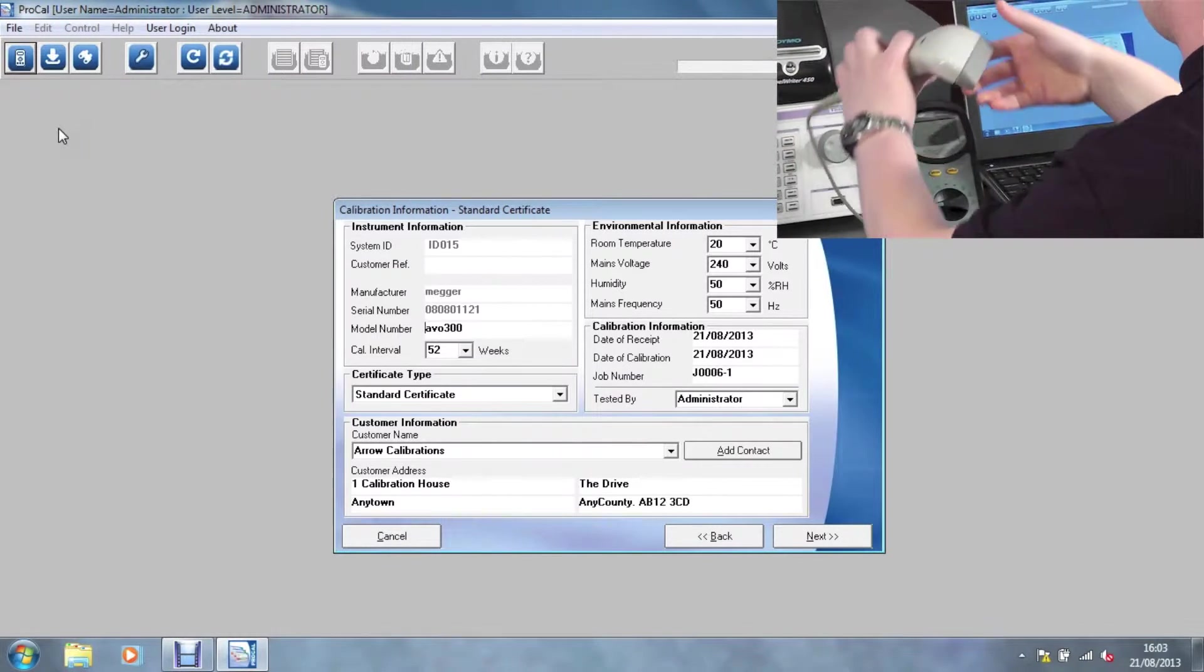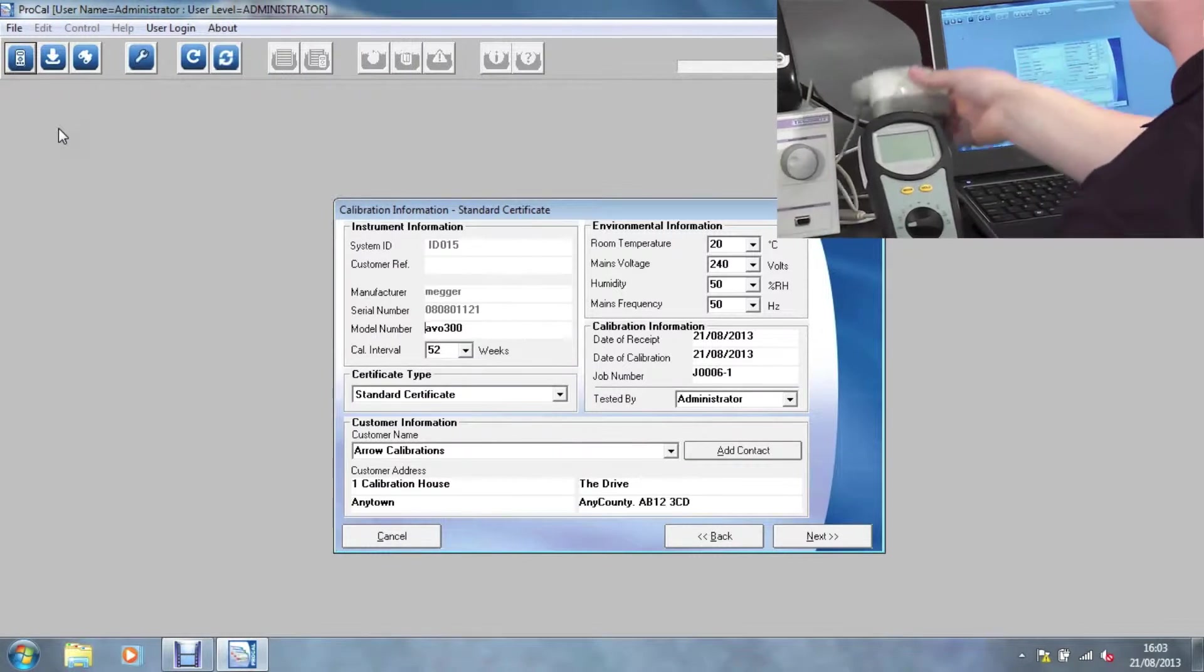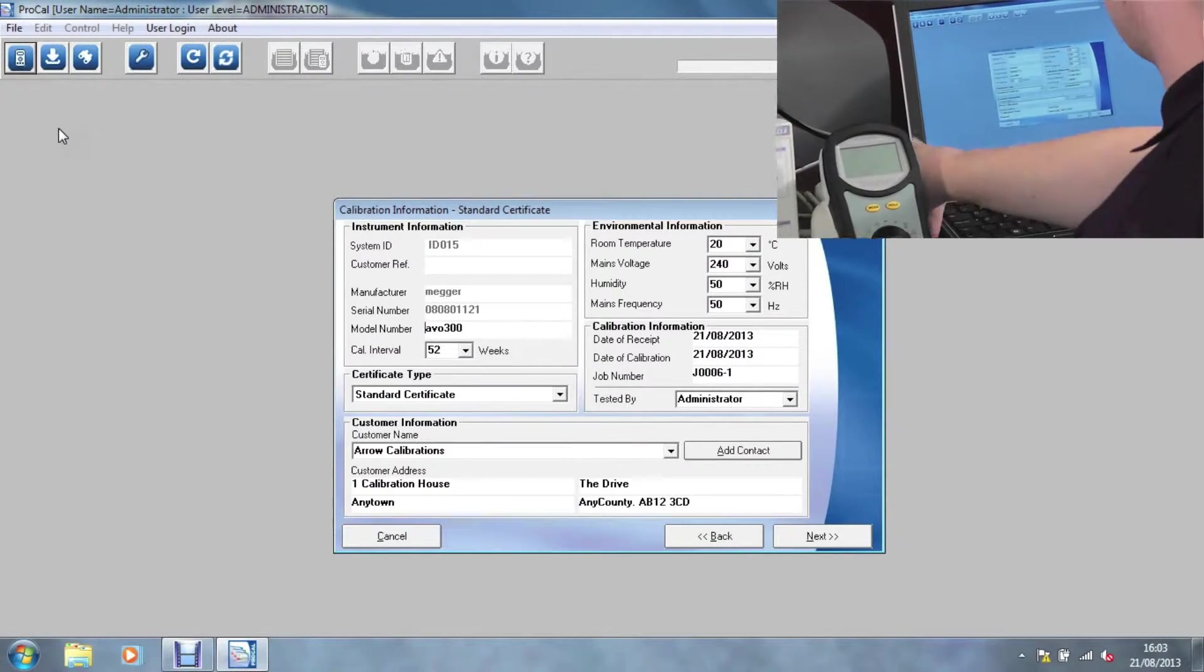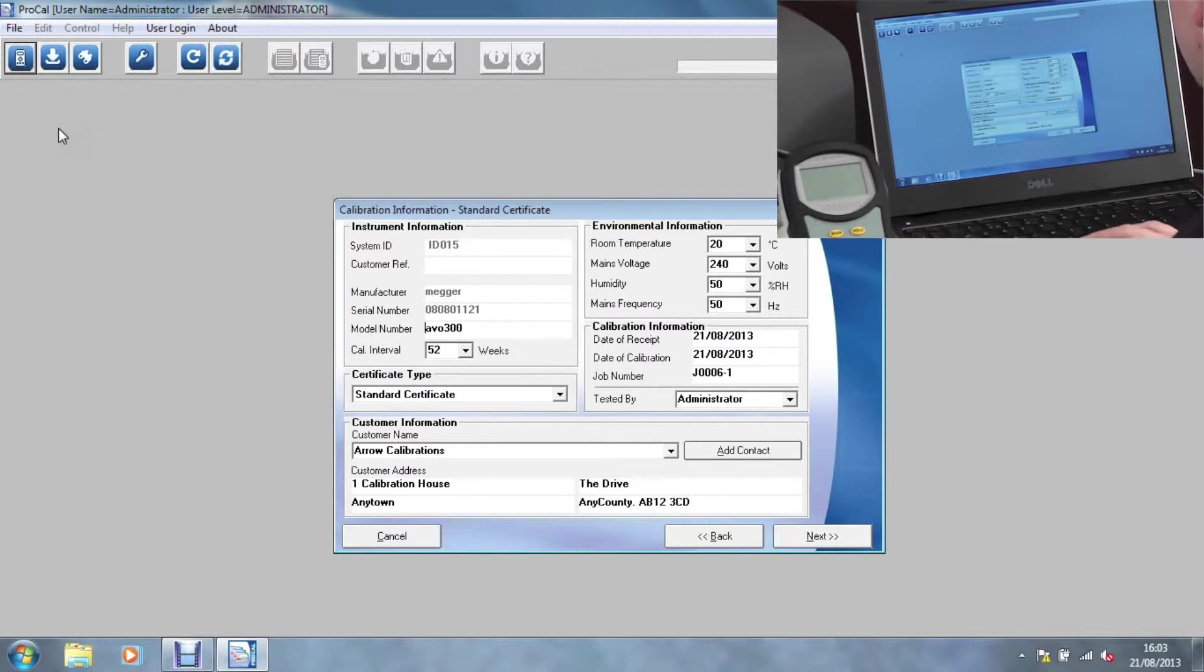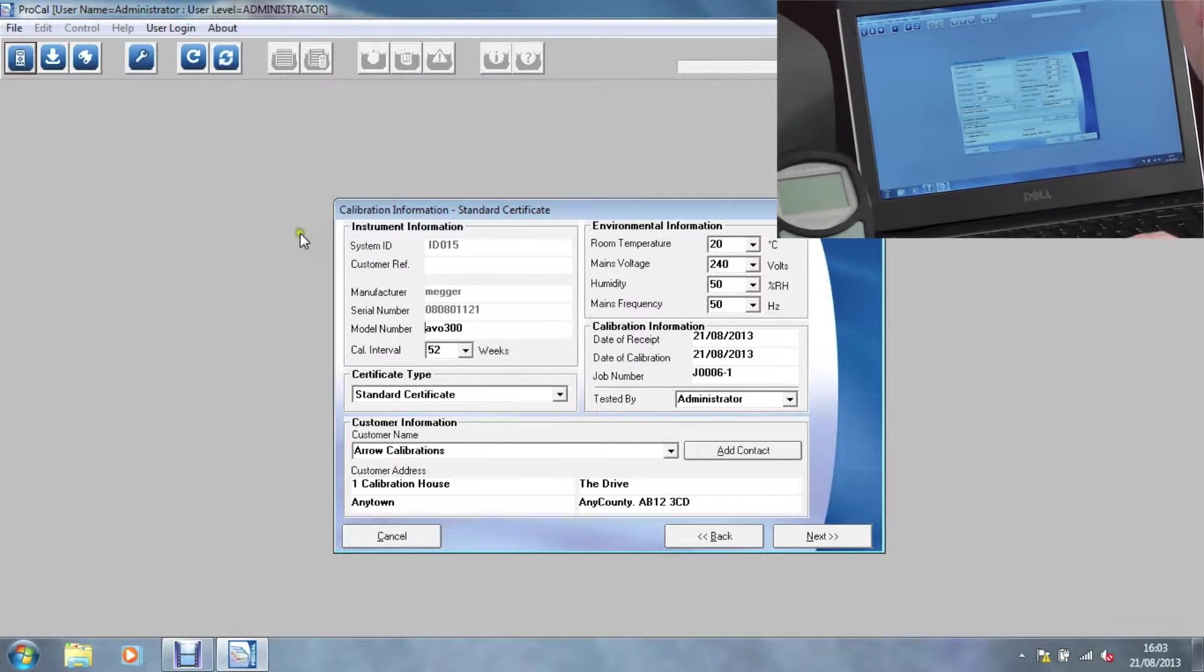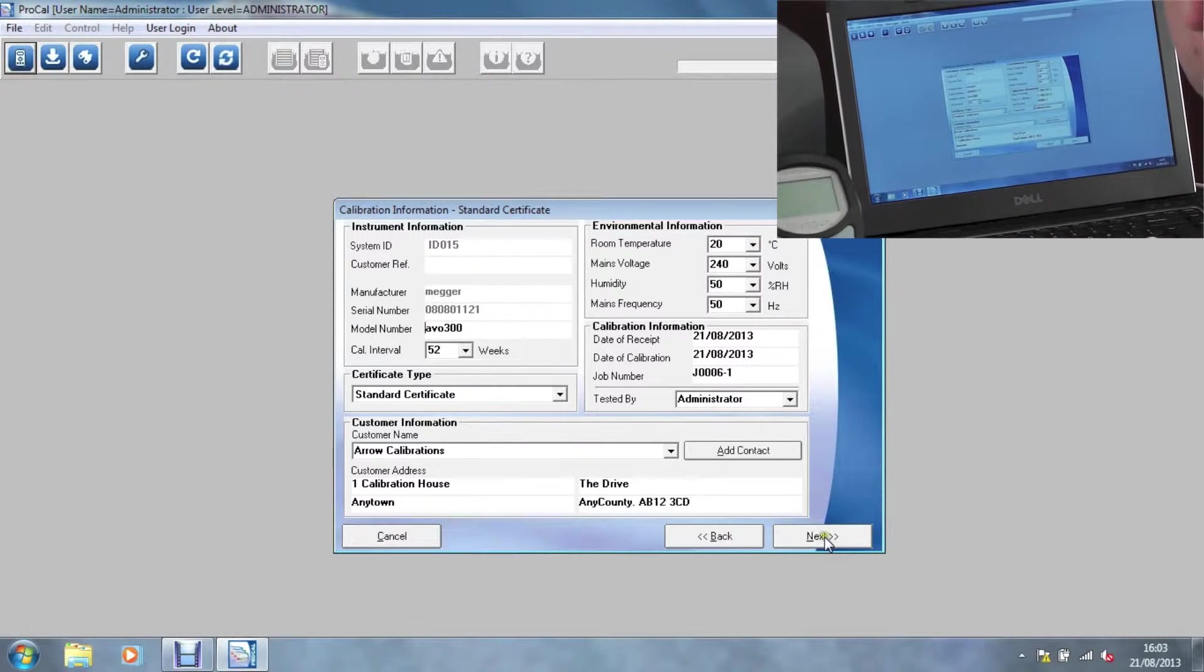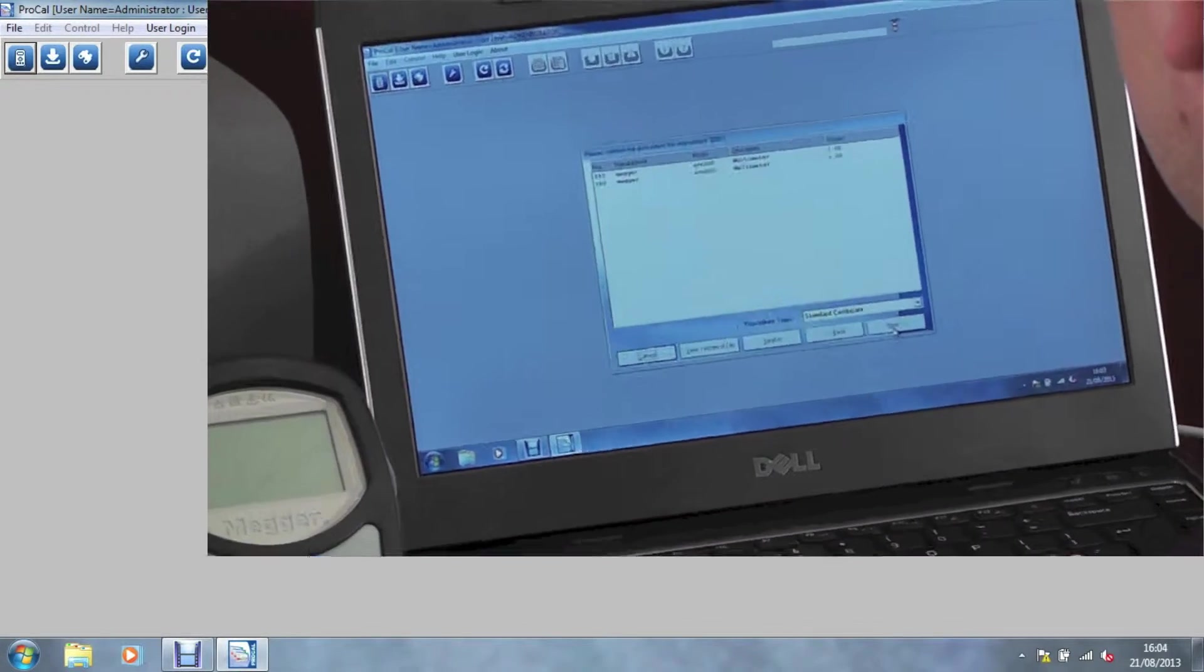This will bring up the calibration information, which includes the instrument information, certificate type, customer information and environmentals.